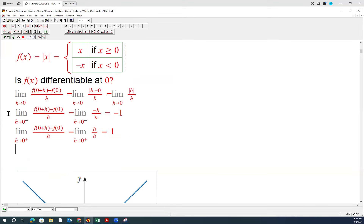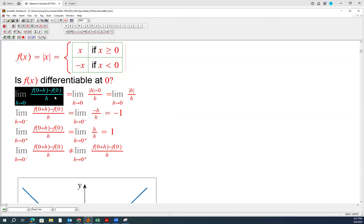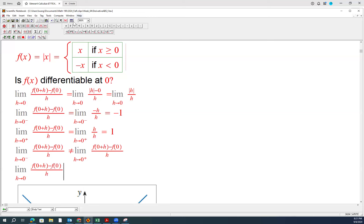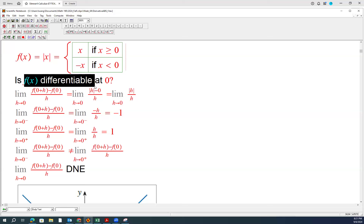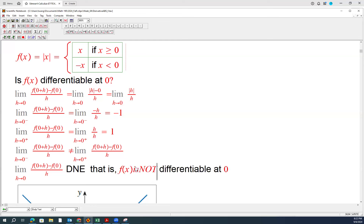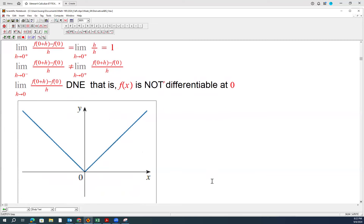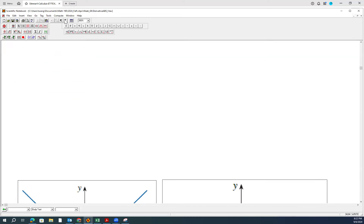Obviously, the limit from the left and the limit from the right are not the same. Therefore, the limit as h approaches 0 does not exist. Since the limit does not exist, f is not differentiable at 0. So x = 0 is the point where the function is not differentiable. Now let's look at differentiability when x is greater than 0.